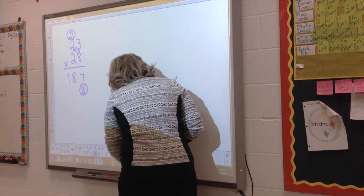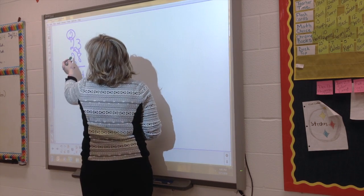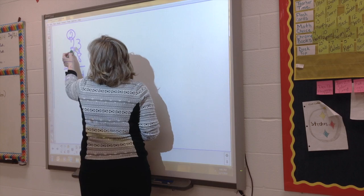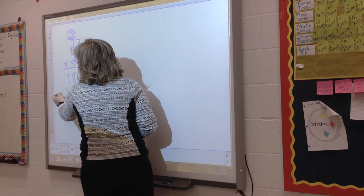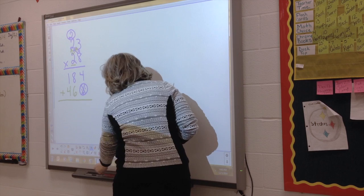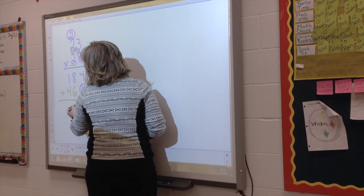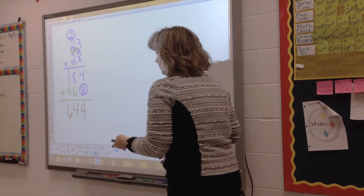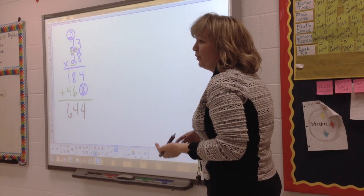Now we're going to multiply by the two. Two times three is six. And two times two is four. This is the old-fashioned way, the way we do it. And our answer is 644. Did I do that right? Yep.